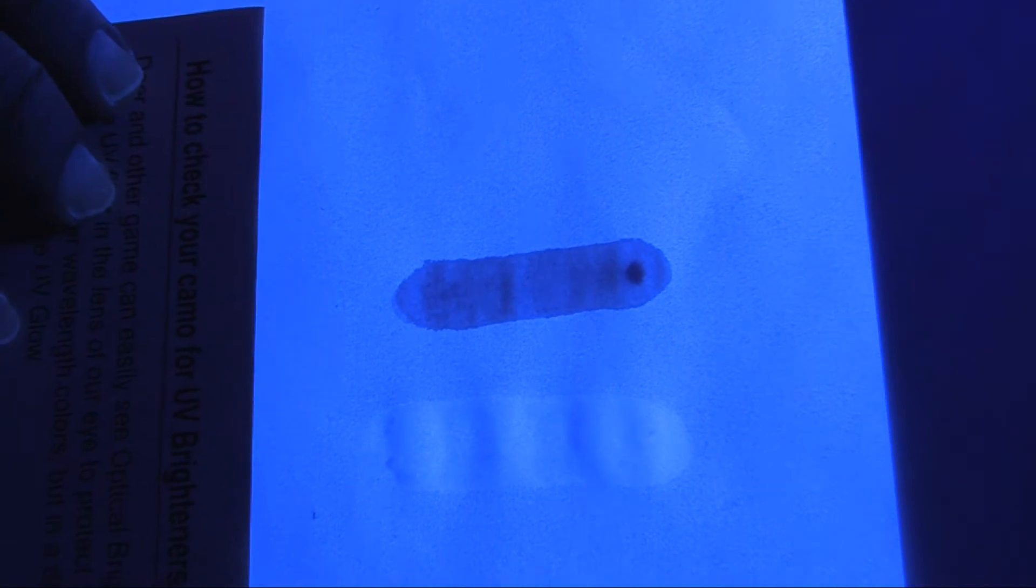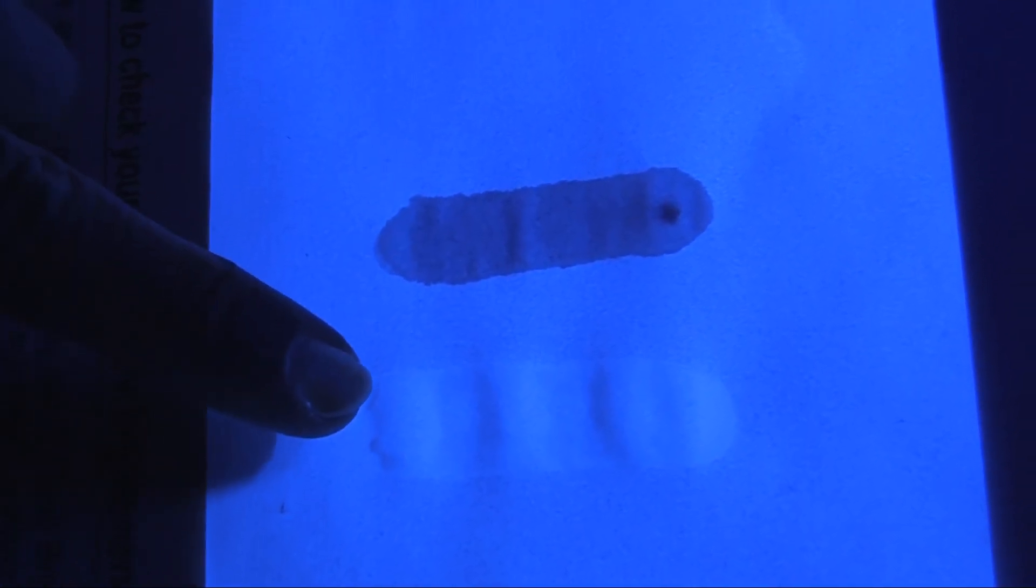Hmm. Now I'd say this one killed the UV brighteners, and this one, well, you be the judge on that.